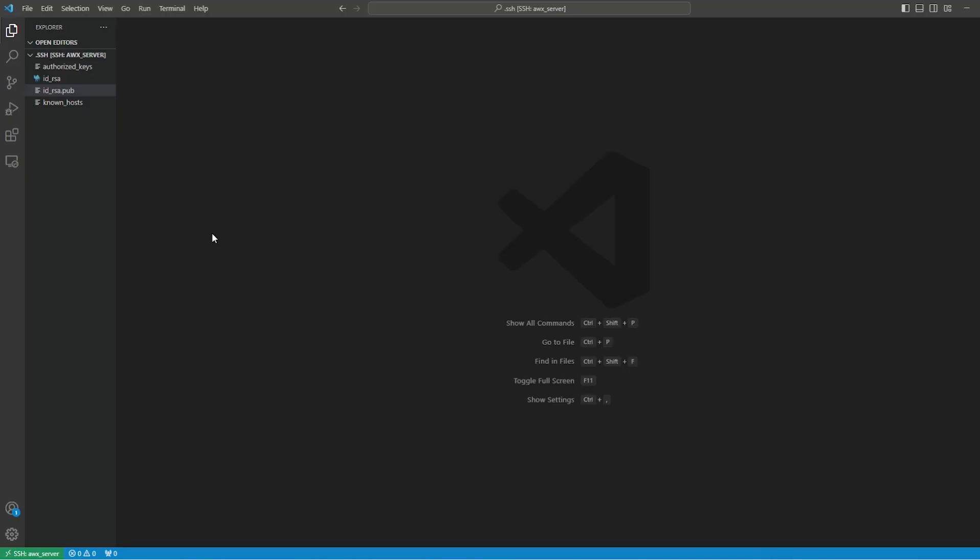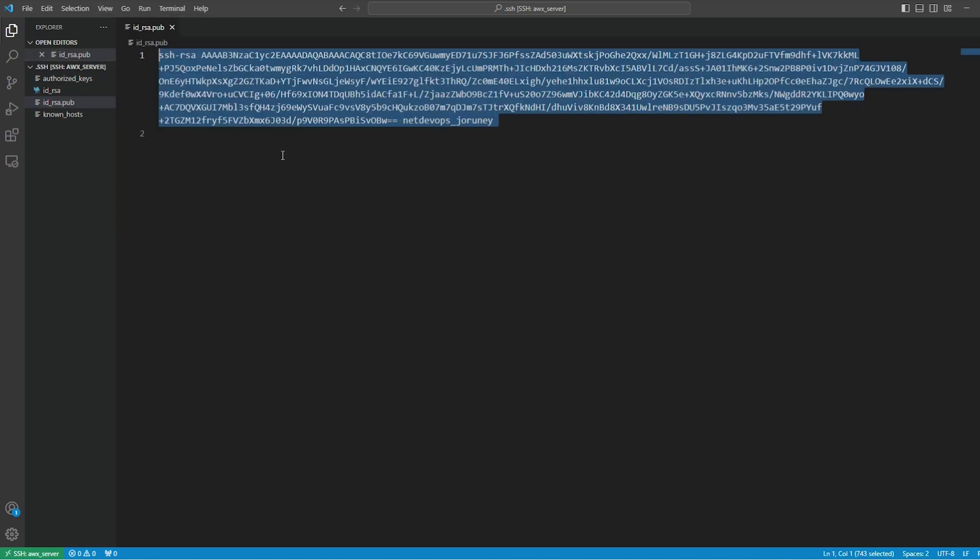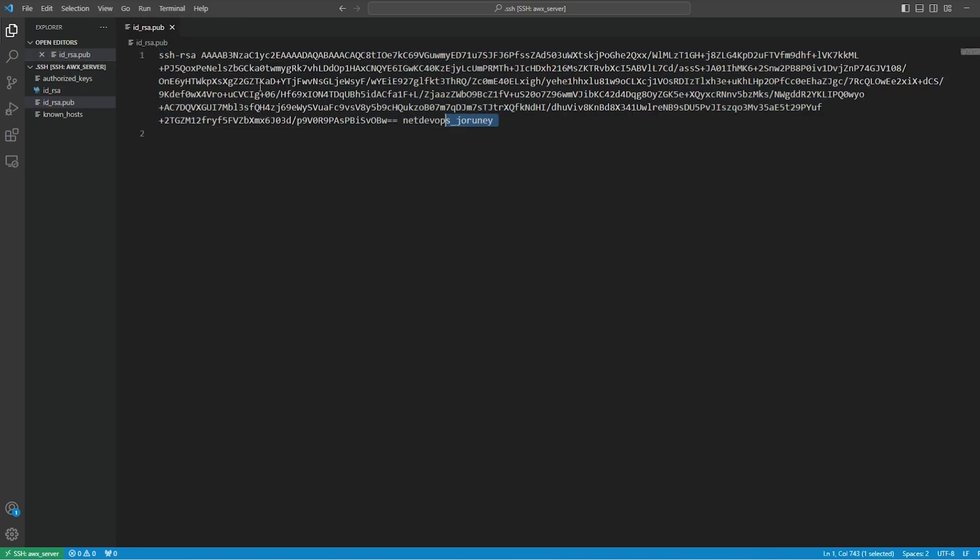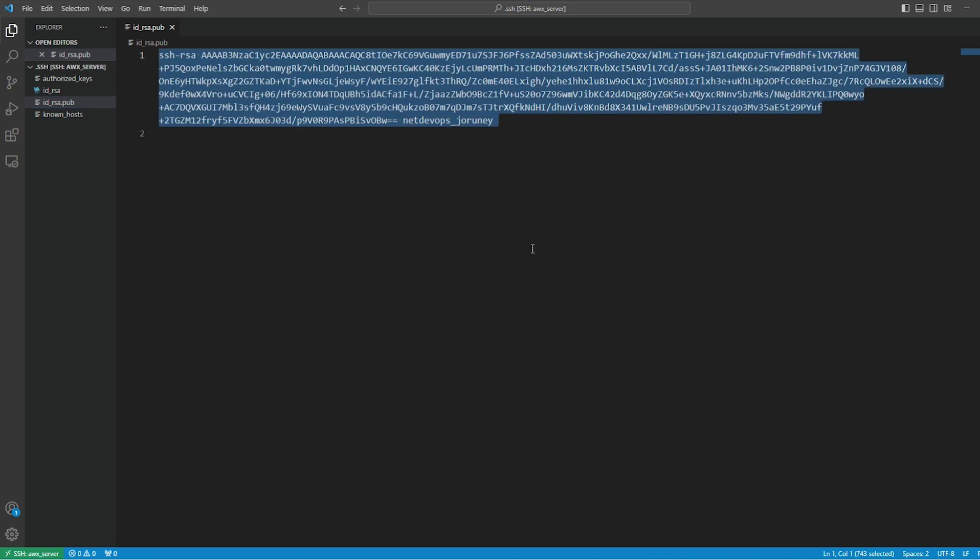To get started, we need to have the SSH key which consists of private and public keys. I already have the key generated - if you're not familiar with how to do this, you can visit this video to know more. The first step we need is to update the public key on our GitLab account. Let's copy the public key.